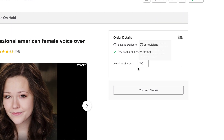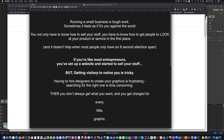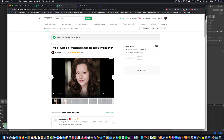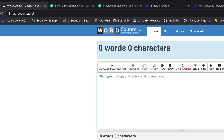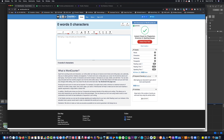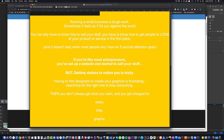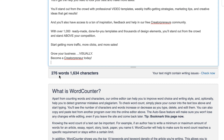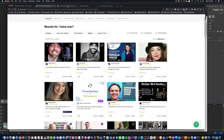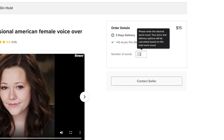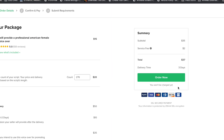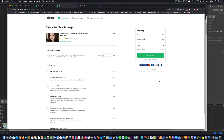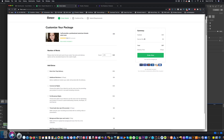I noticed she was charging 15 bucks for a hundred words, but I had no idea how many words our script was. So I found a site called WordCounter — you paste your words in and it tells you the word count. I copied my script, pasted it in, and it told me I had 276 words. So back to Carly: 276 words meant she'd cost me about $37 — $35 plus a $2 Fiverr fee. We hired her and it took about three days. The result was really good: 'Running a small business is tough work. Sometimes it feels as if it's you against the world.'